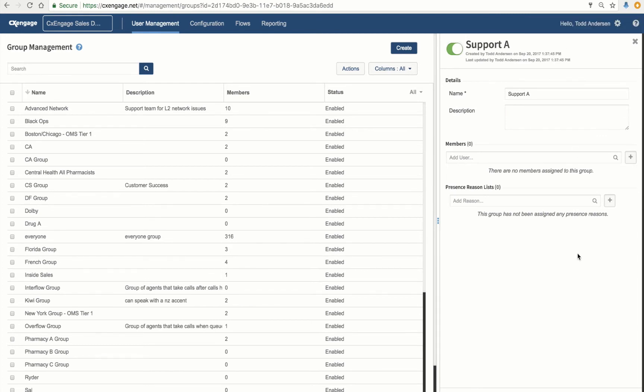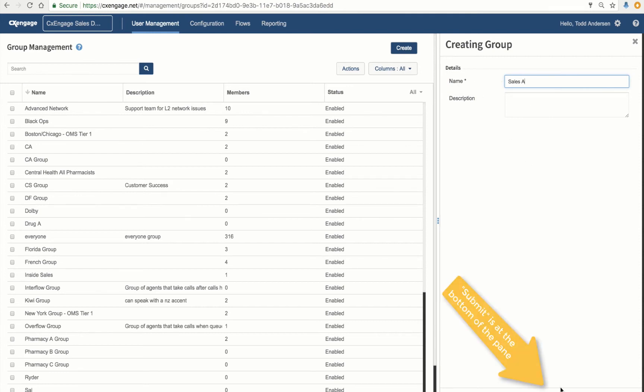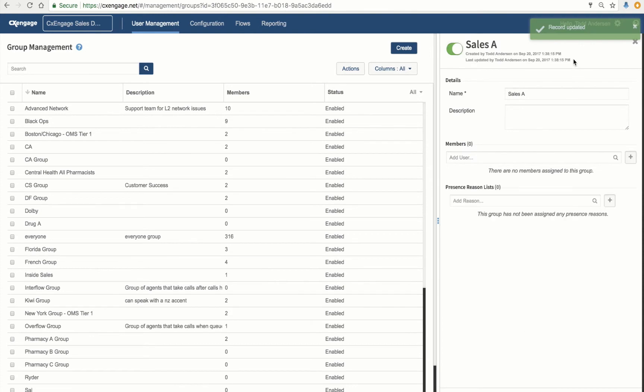Now I'm going to repeat these same steps and create another group called Sales. So, Create, Sales. Most likely I already have a sales group in my list, so I'm just going to call this Sales A for my A sales team. Submit. And now I've got that record updated confirmation.